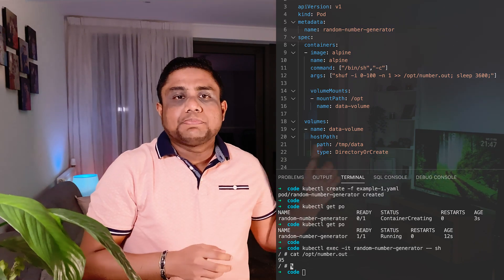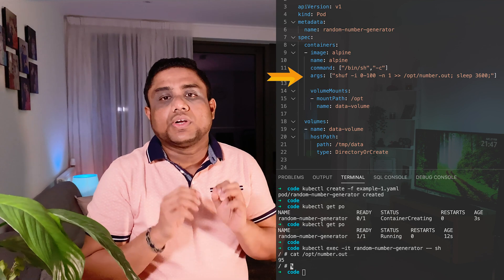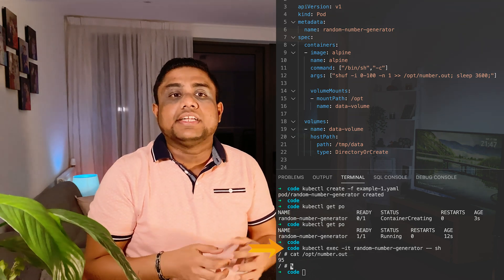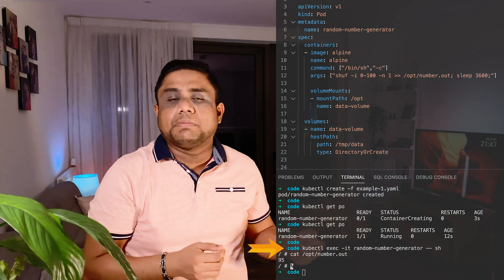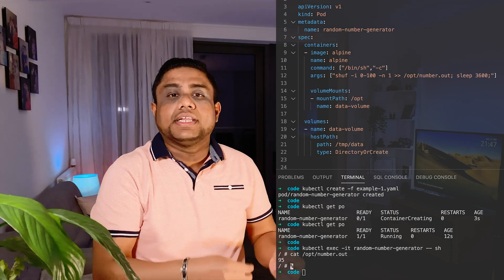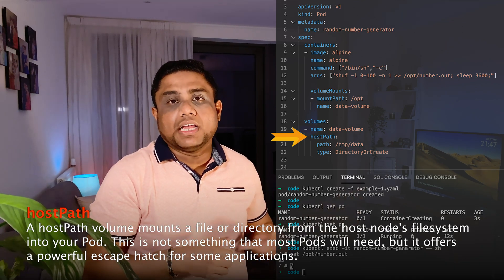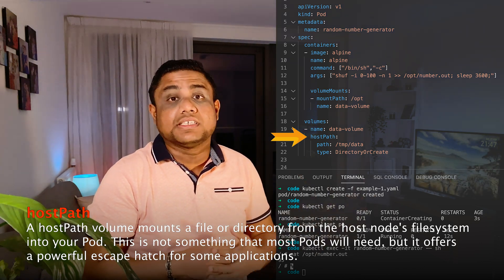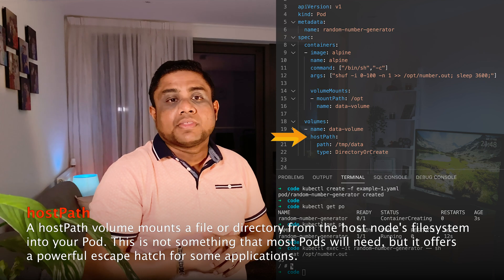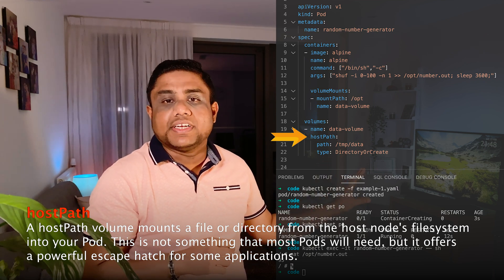Kubernetes persistent volumes, persistent volume claims, and storage classes are used to solve this problem. Before going into these topics, let's look at this example. Here in this pod definition, I am creating a file in the container's /opt/number.out location with a random number. When we connect to the container shell with the exec command and check the file content, we can see that there's a random number generated — 95. We can persist this file to the Kubernetes node's disk by adding a hostPath volume. We have used volumes in our previous discussions as well, using ConfigMaps and secrets — how to mount those as volumes. We can define a hostPath volume directly in the pod definition under the volumes section.